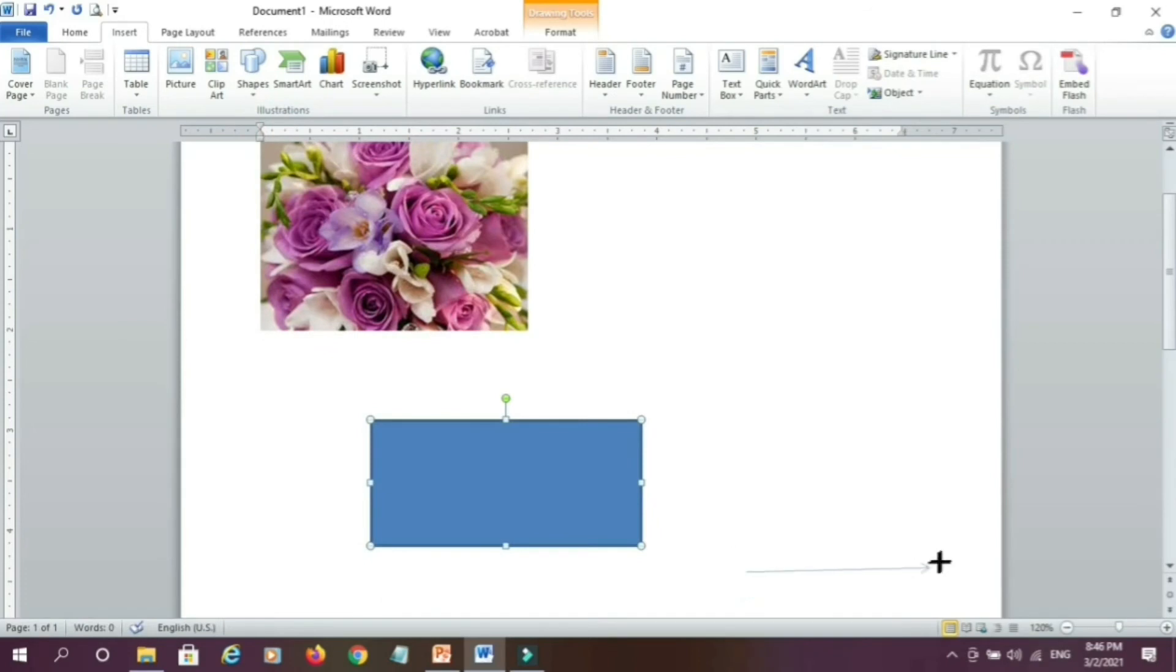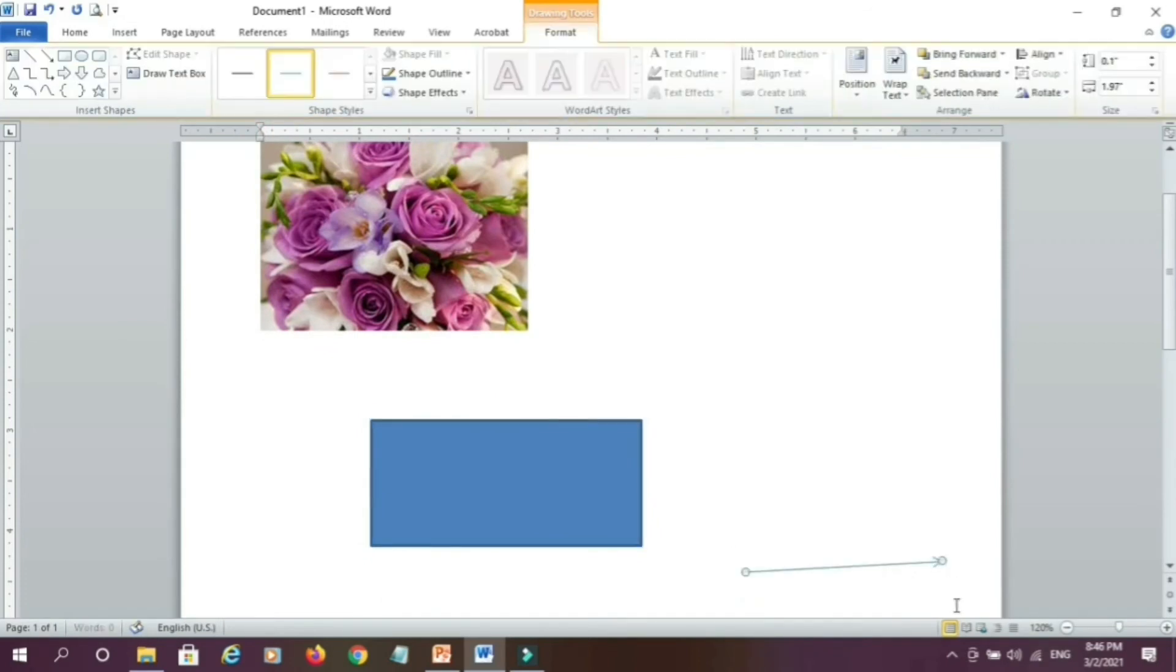and select this line. You can select this line and draw this line here, see I am able to draw this line, in this way we can insert shapes in MS Word.